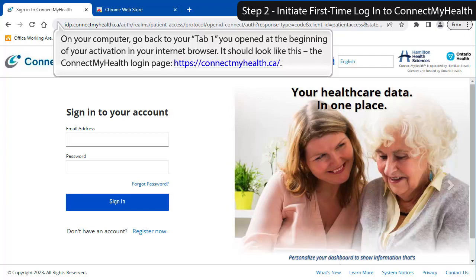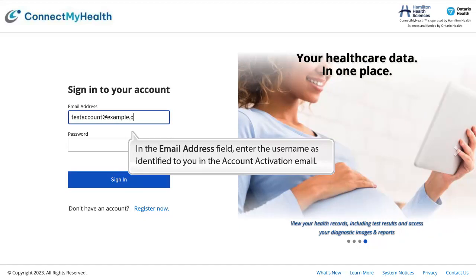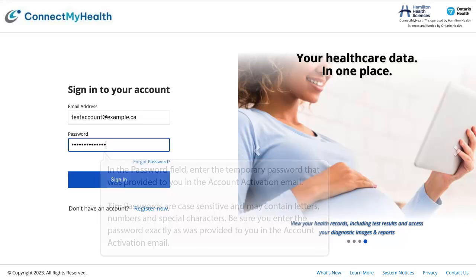Step 2: Initiate first-time login to Connect My Health. On your computer, go back to the tab you opened at the beginning of your activation in your Internet browser. It should look like the Connect My Health login page at connectmyhealth.ca. In the Email Address field, enter the username as identified in your account activation email. In the Password field, enter the temporary password provided in your account activation email. Note: passwords are case-sensitive and may contain letters, numbers, and special characters — enter the password exactly as provided. Click Sign In.